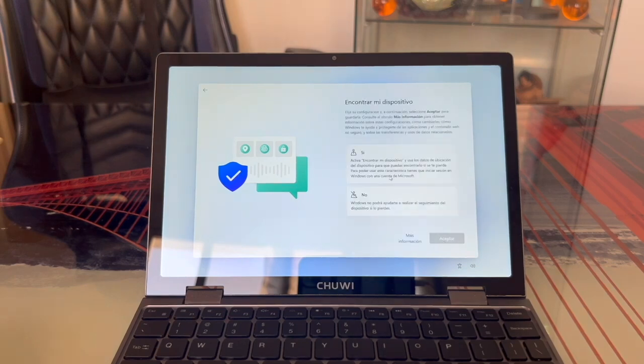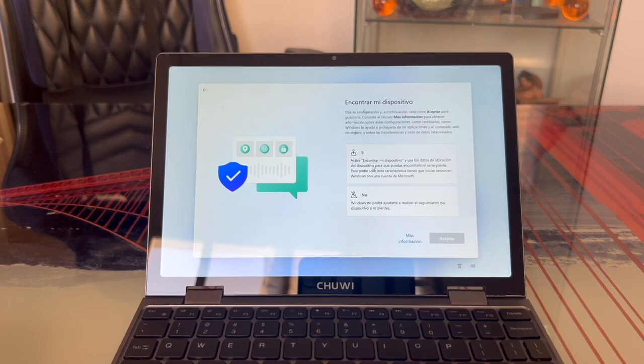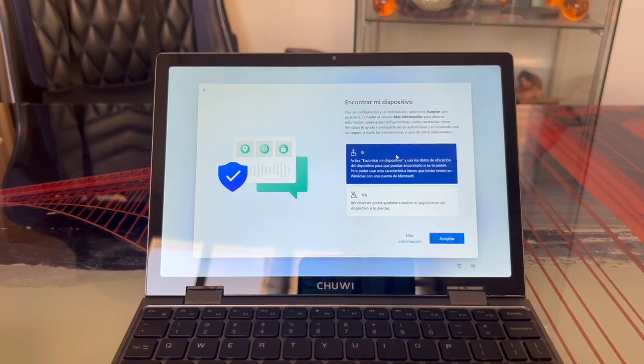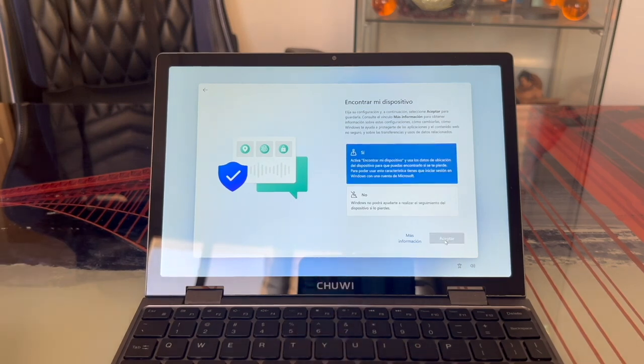Once we accept the location setting, we'll need to choose again whether we want to access the Find My Device feature. This will help Windows assist us in locating our computer if we ever lose it. Since I think it's a useful feature, I'm going to select Yes and click Accept. But as I said, you can choose whatever you prefer here.